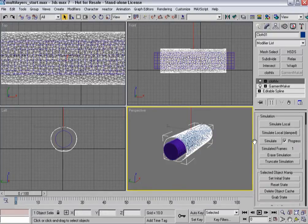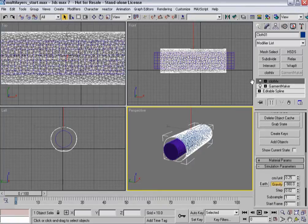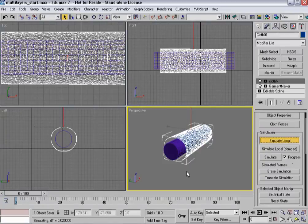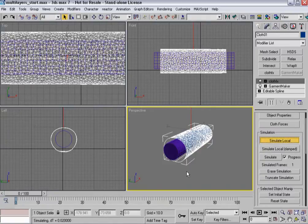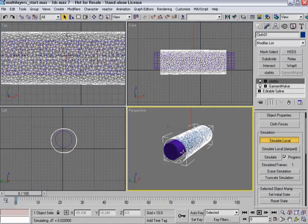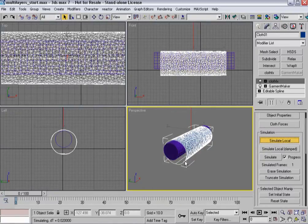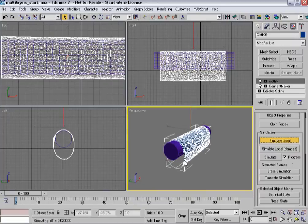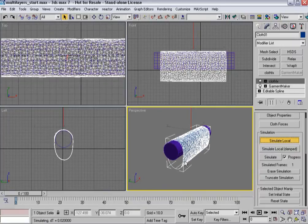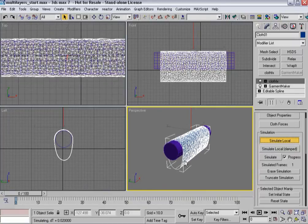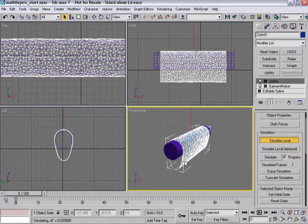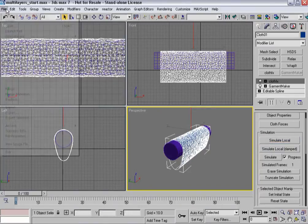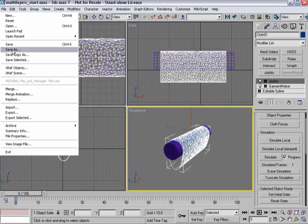All right. So now I can turn gravity back on, which it is down here. And I'm going to simulate local so that the cloth now drapes itself and I can see how it's going to collide with my cylinder. This is all fairly standard stuff. Okay. So now I've got my loop where I want it. Let's actually save here.